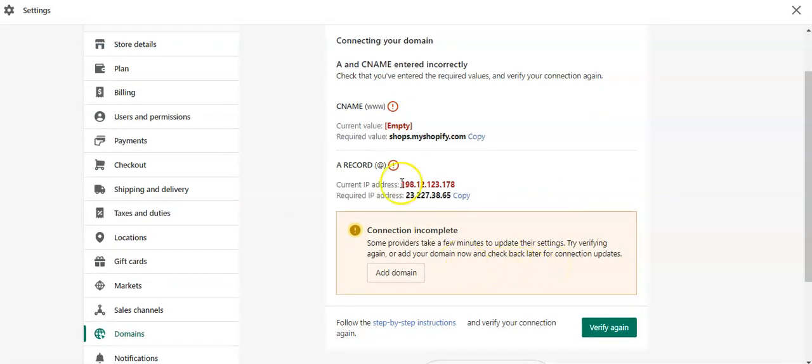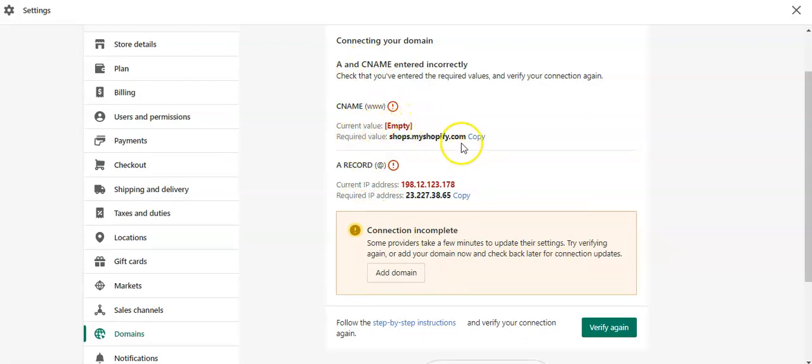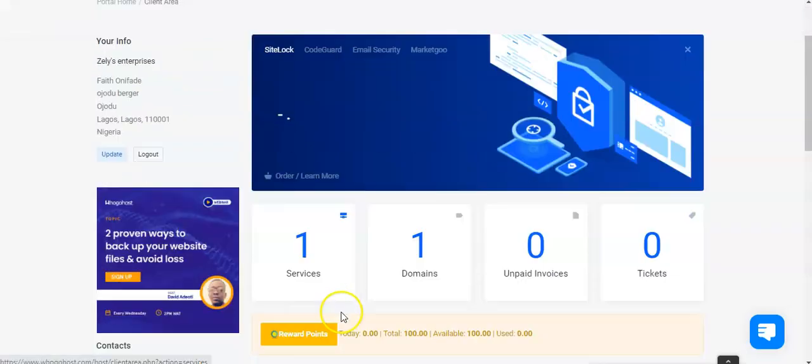Now we're here. So we need to add this record. We can see that the current value here shows empty, while for the CNAME record, this is what it ought to have. So now the next procedure for us is to proceed to our client area with Ugohost.